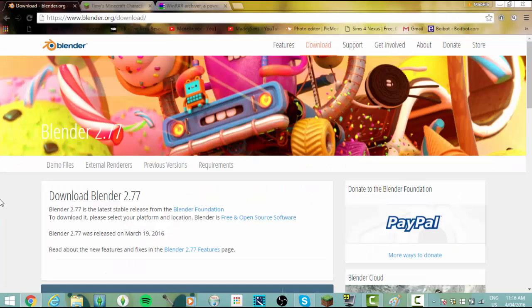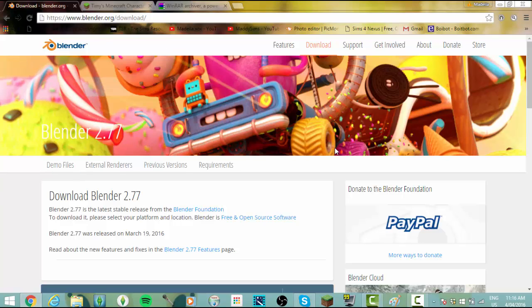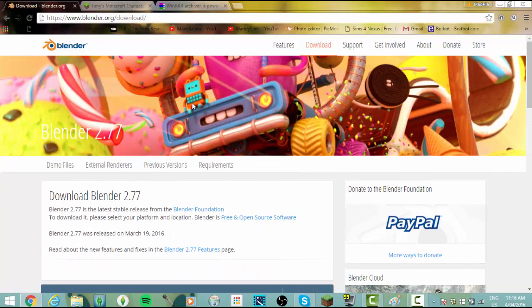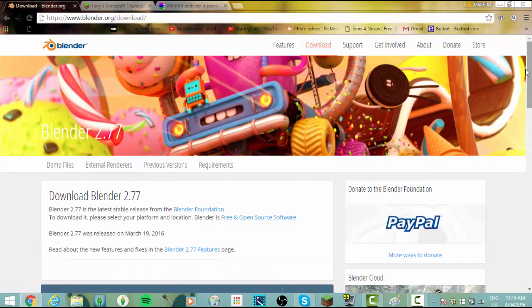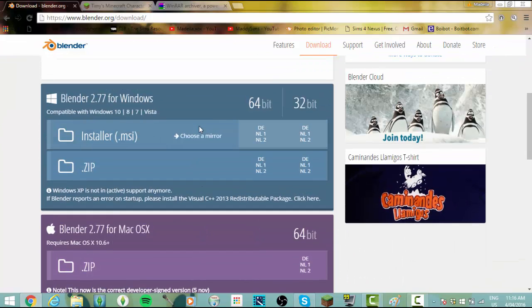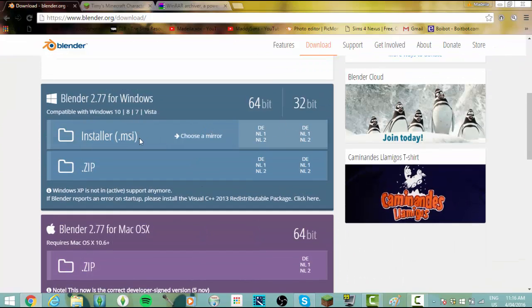The first thing you need to do is go into the description and find the first link. This is Blender, so this is the program you'll be using. It'll look like this and all you have to do is scroll down and find where you want to install it.